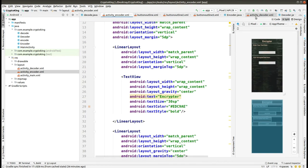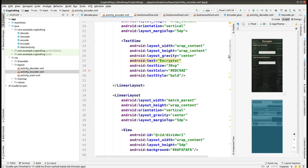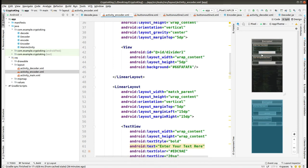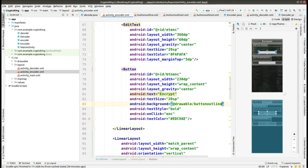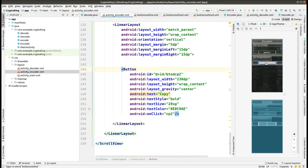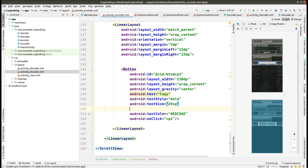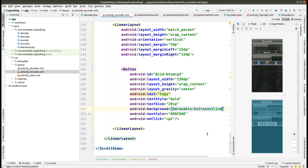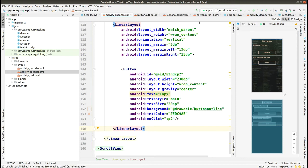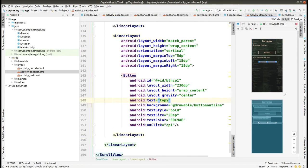We are in the encoder activity and we'll add the properties for the button here. We are also having two buttons and we scroll to button one and add the background as drawable 'button_outline_1'. For button two, we give the outline from the background as drawable 'button_outline'. We have added all of this and it is error-free.